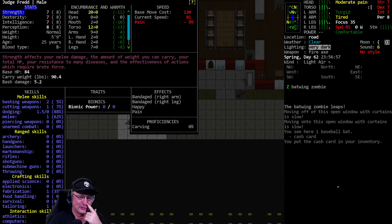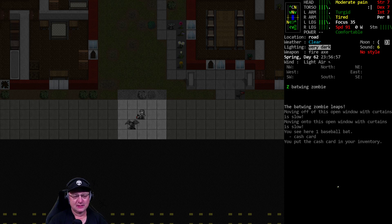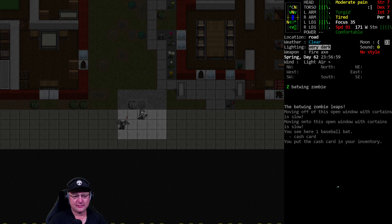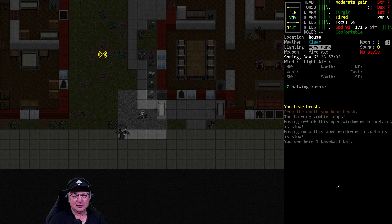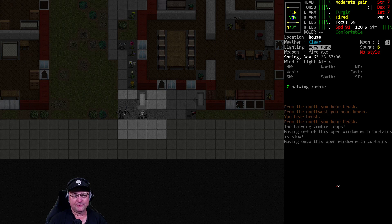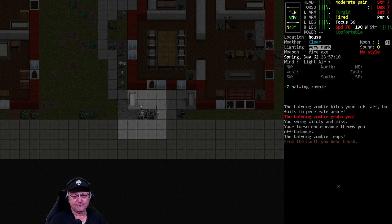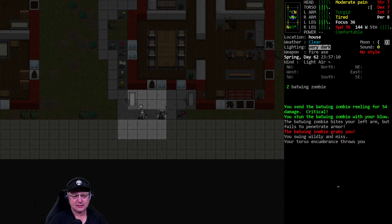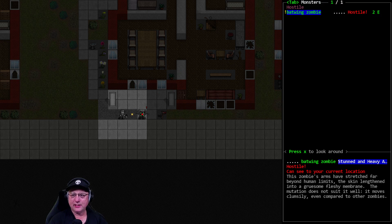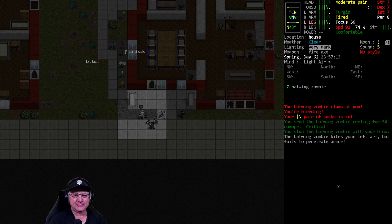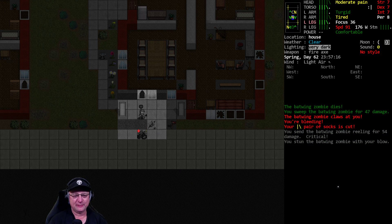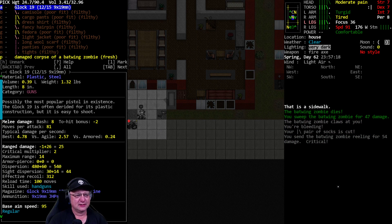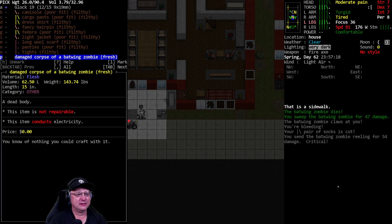We're still in moderate pain, too. I probably should have waited out some of the pain. Let's take a swing. Let's back him up, actually. Got a grab on me. 54. So close to dropping him with one swing. And then he gets a hit on me. Of course he does. And he brought me a Glock 19 with 12 out of 15 rounds in the clip.